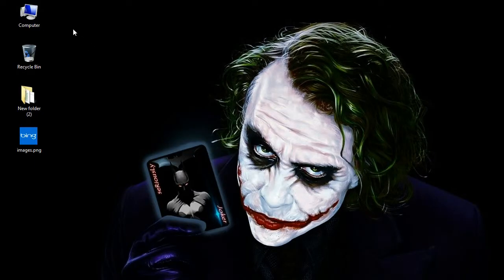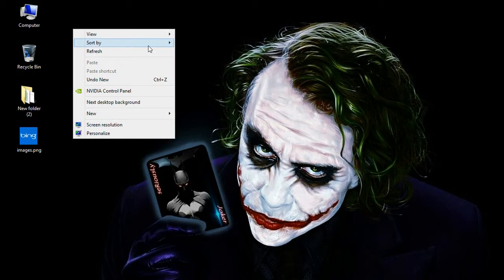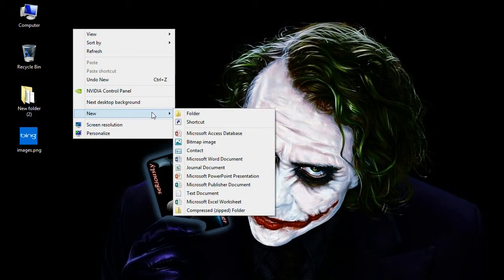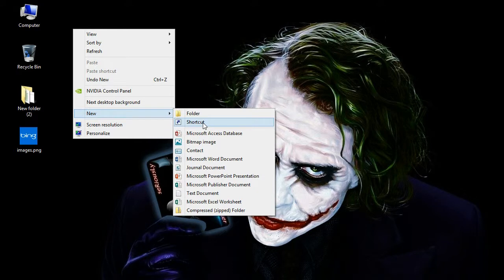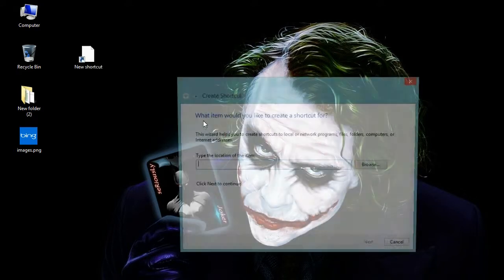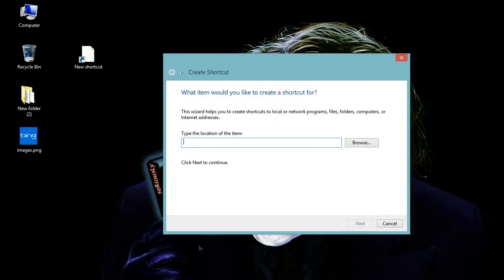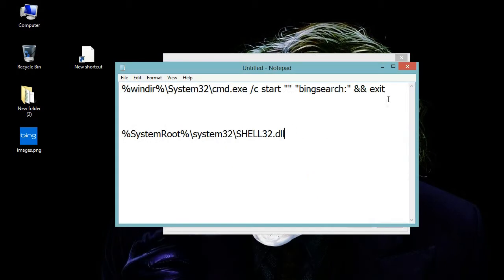So let's see how to create a shortcut and place it on the desktop. Right click on the desktop, click on New, and click on Shortcut. Here you have to provide the path of the Bing app.